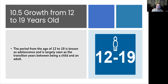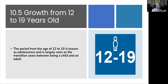Now we're looking at growth from 12 to 19 years of age — that's an important one, because we always wonder why this age is very difficult. We're typically looking at middle school as well as high school age. This period from 12 to 19 is known as adolescence, and largely seen as the transition years between being a child and an adult.